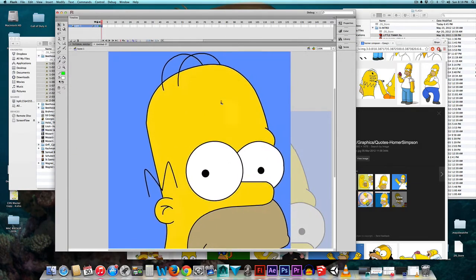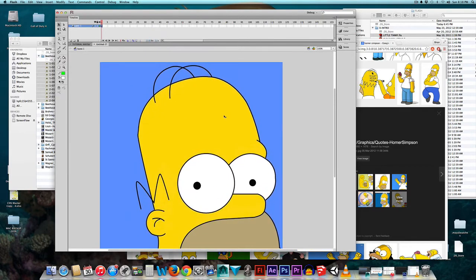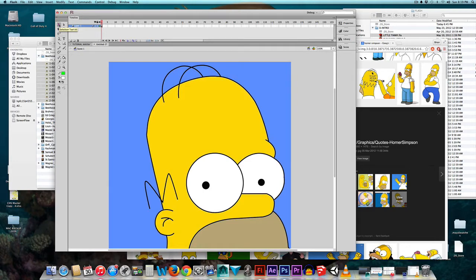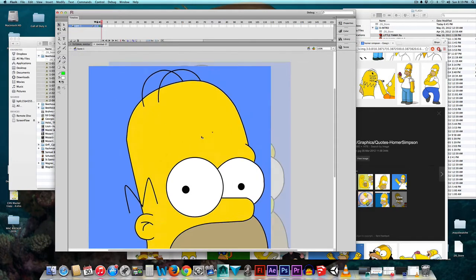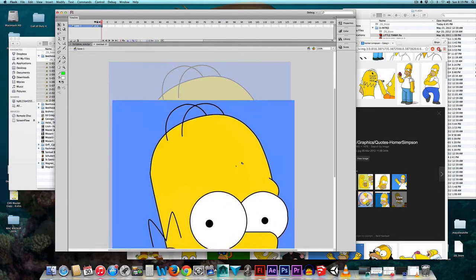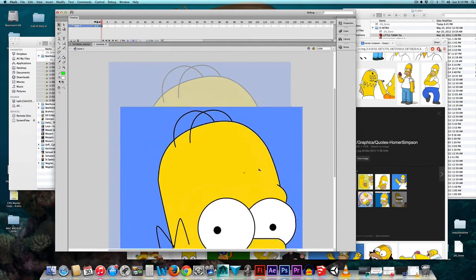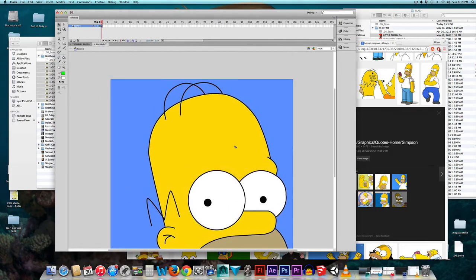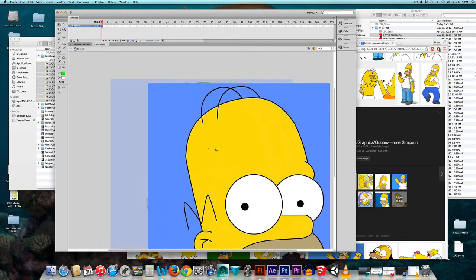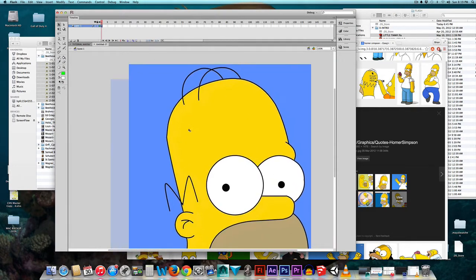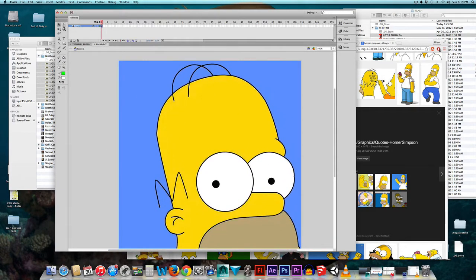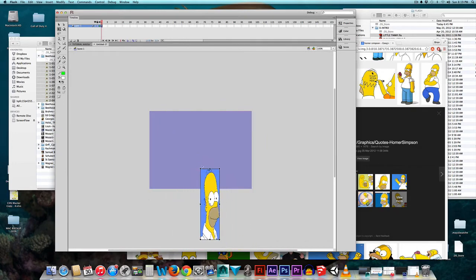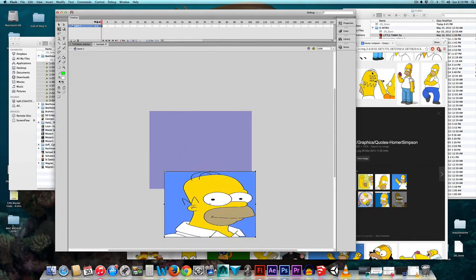First thing I want to do is resize this Homer. This is the black arrow in Flash, this is the selection tool, this is going to be your best friend in Flash. This tells Flash what you're dealing with, what you want to resize, what you want to modify. So I click Homer Simpson and then I go to the Free Transform tool.